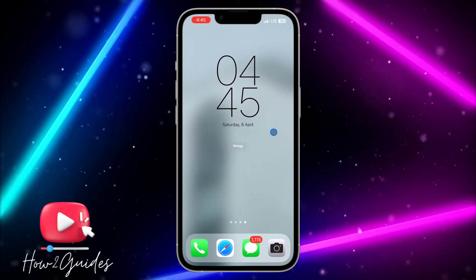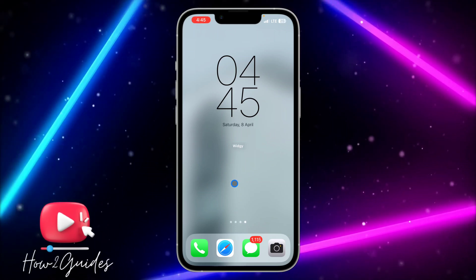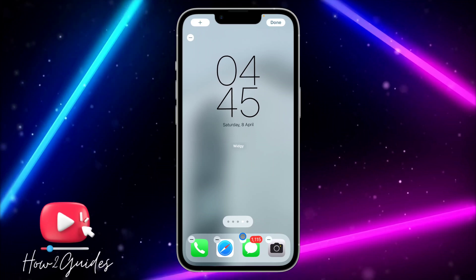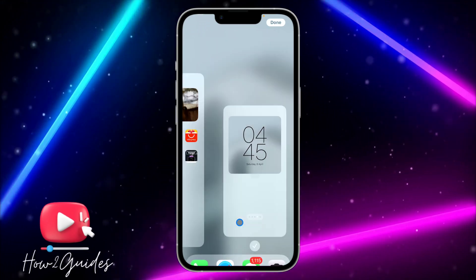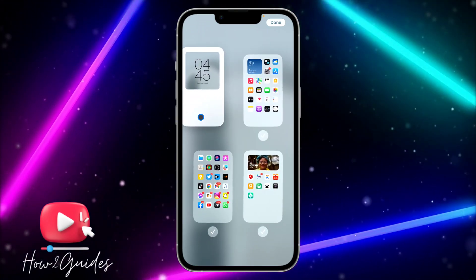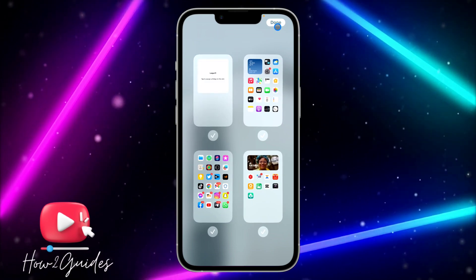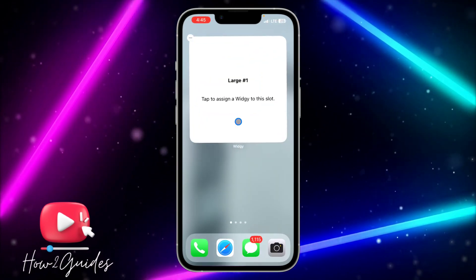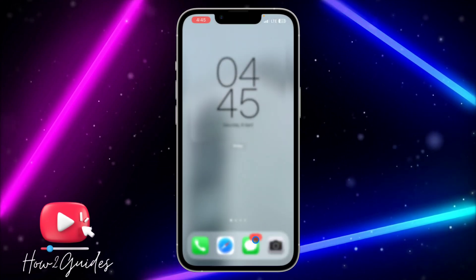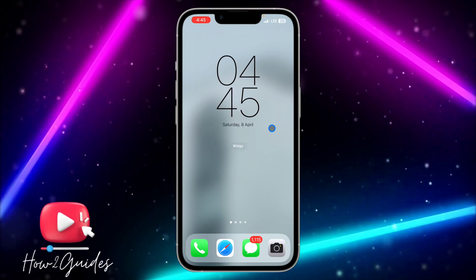Once done, the widget will be added to your home screen. If you want it on your main home screen, long press the home screen, click on Pages, and drag it to your main home screen page, then click Done.